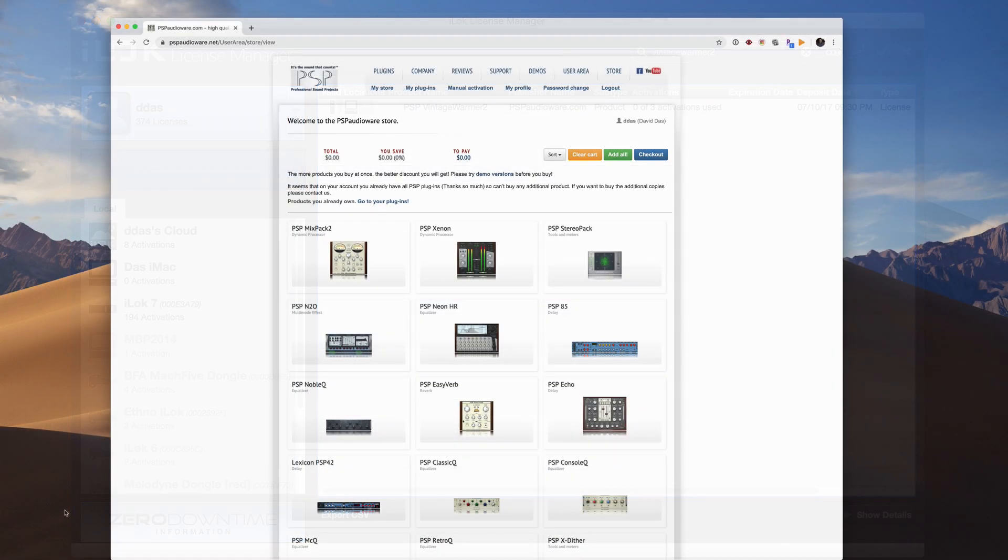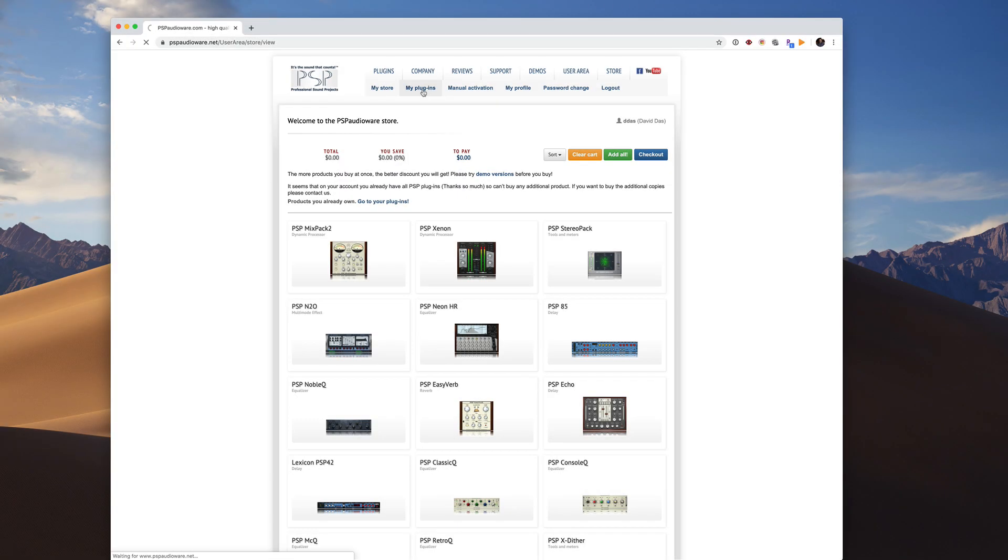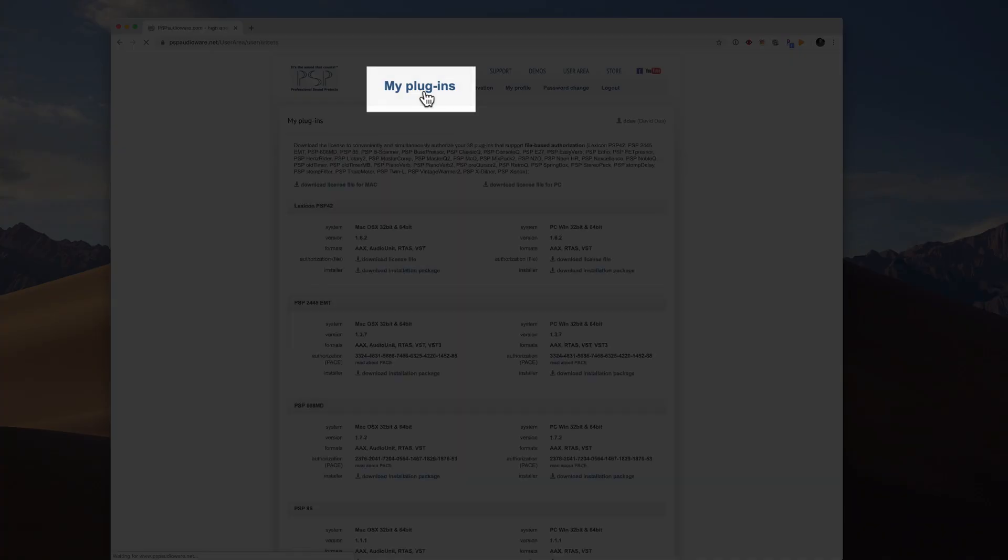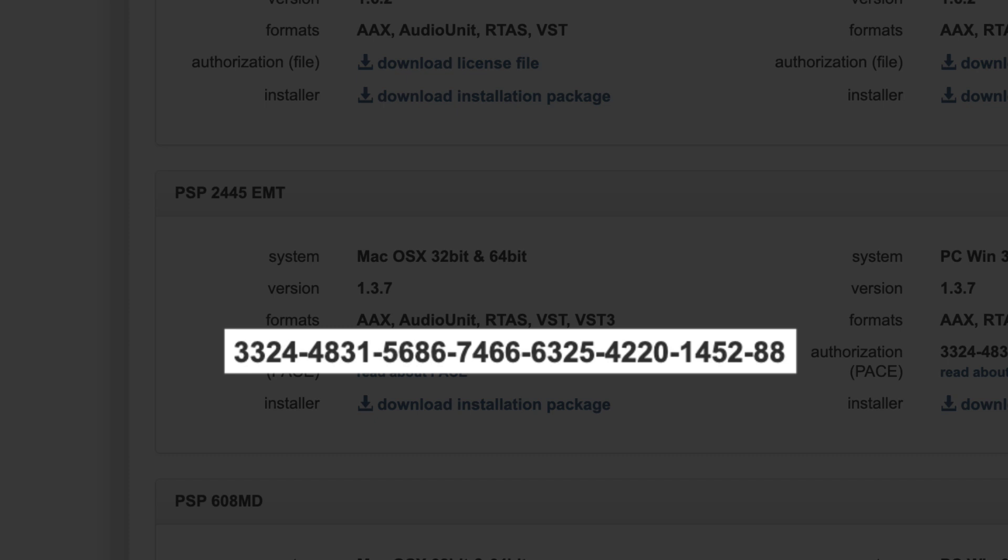To get started, log into your user area on the PSP website, go to My Plugins, and copy the PACE authorization code to the clipboard.